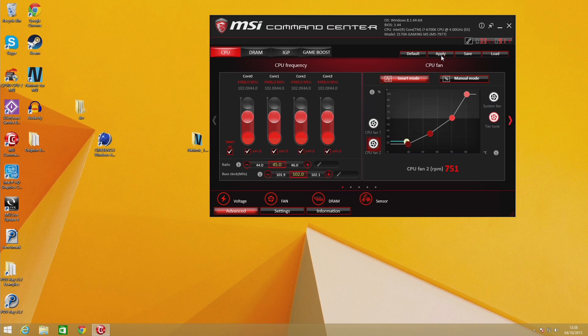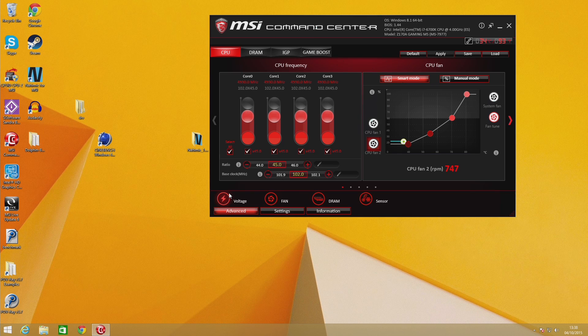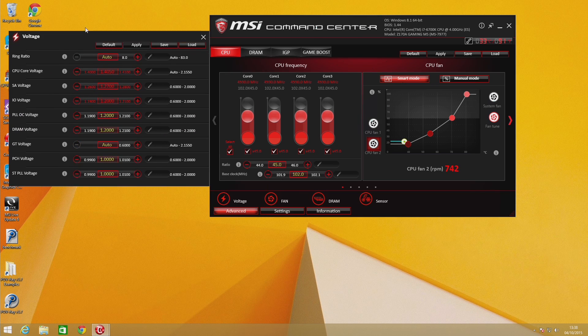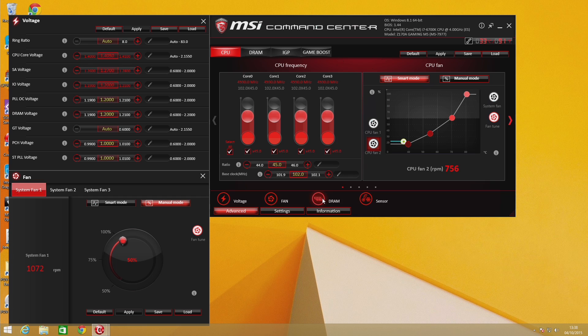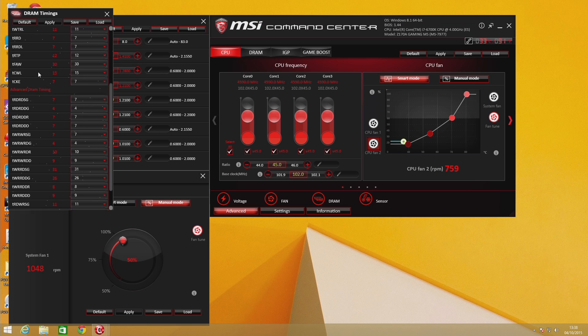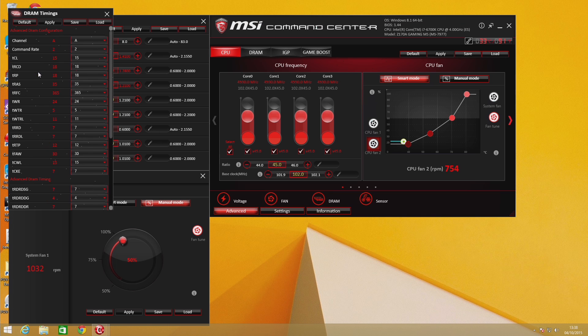This functionality isn't something new as software overclocking has been around for some time now, but MSI's is one of the more robust ones that I've personally used. Providing your hardware supports the settings, I've not personally had any issues with a single crash.